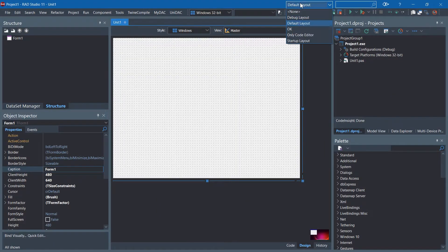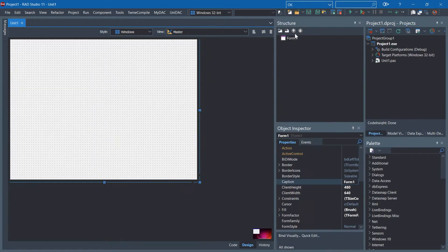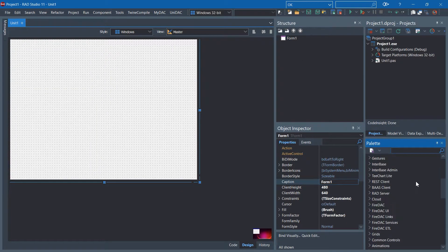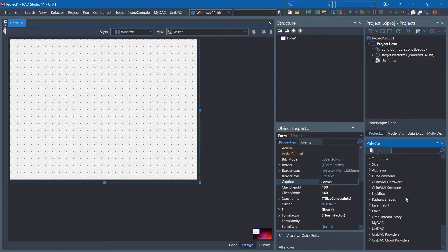I'm going to change to my favorite layout here. In the palette, you can see the installed components.